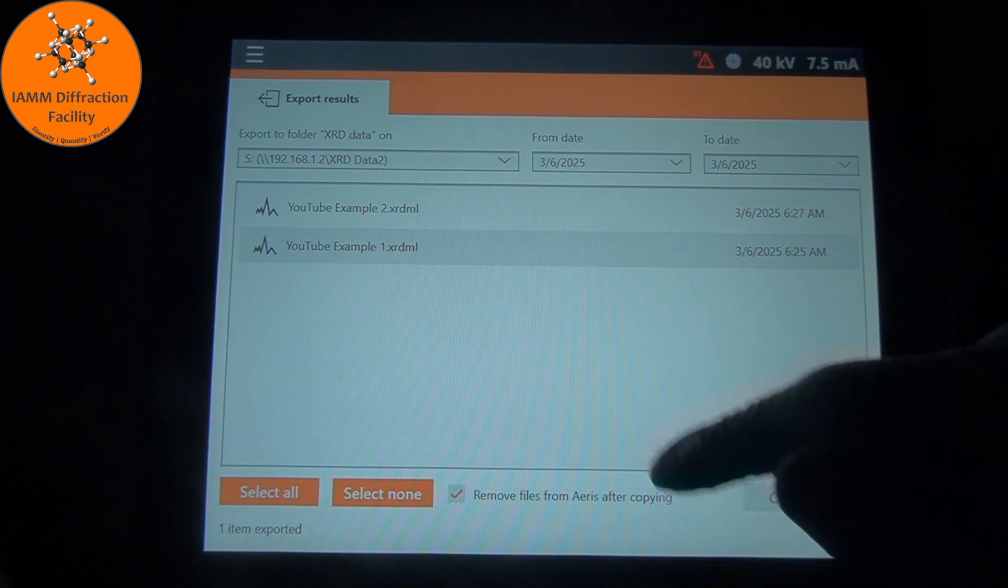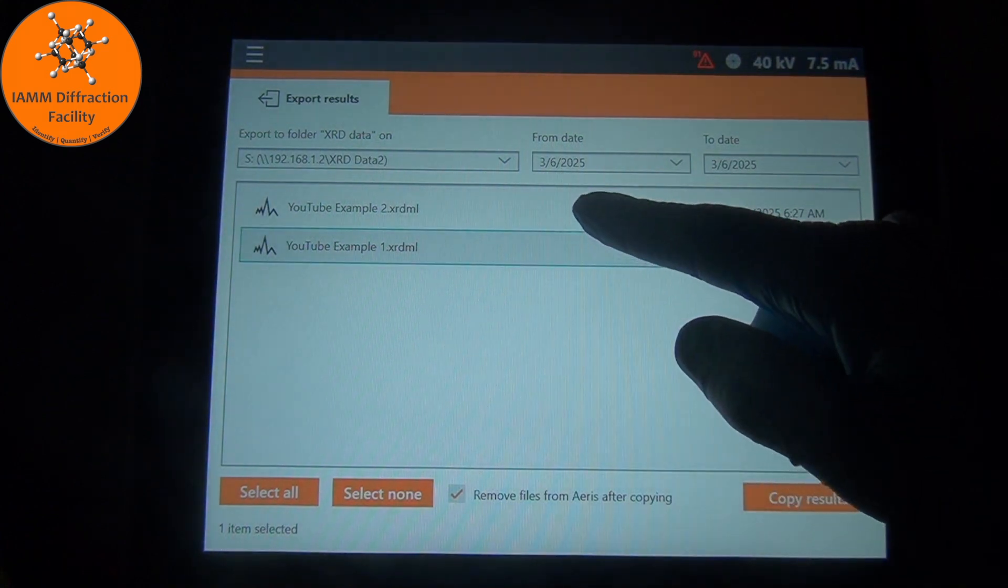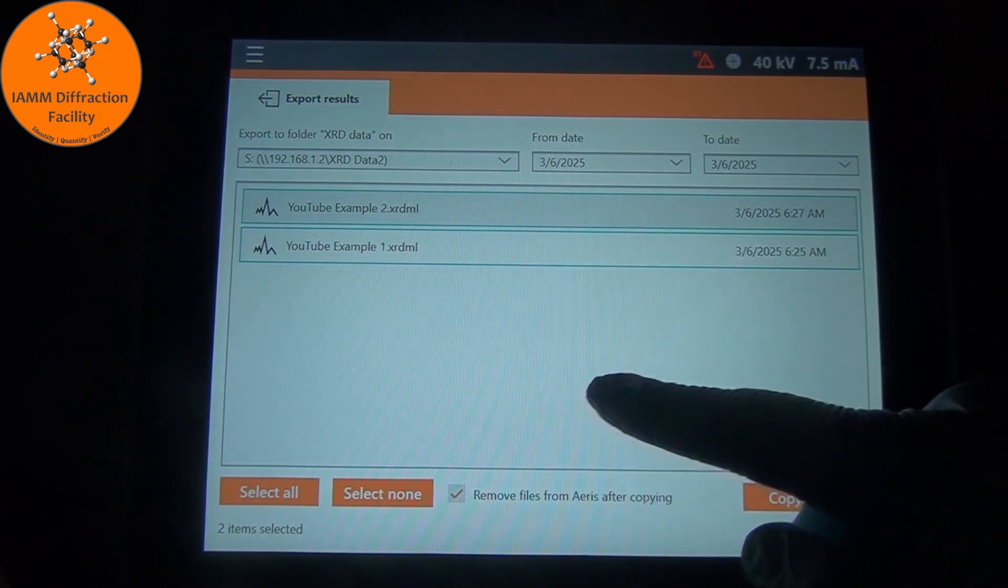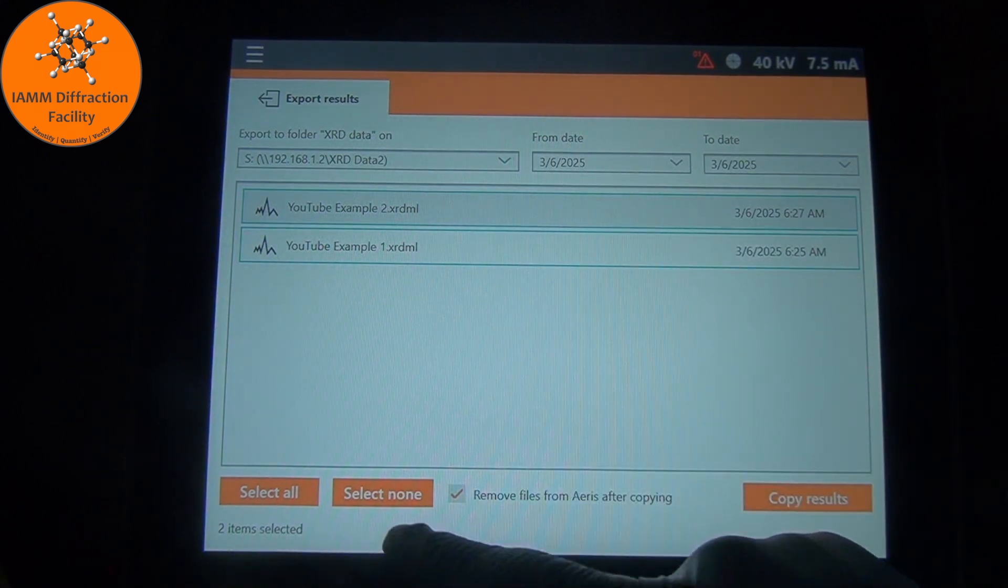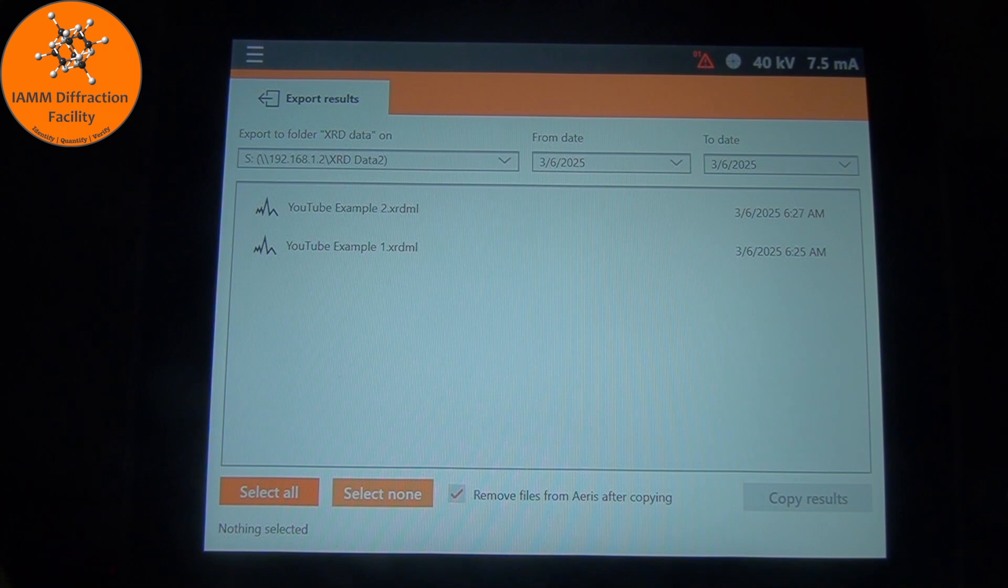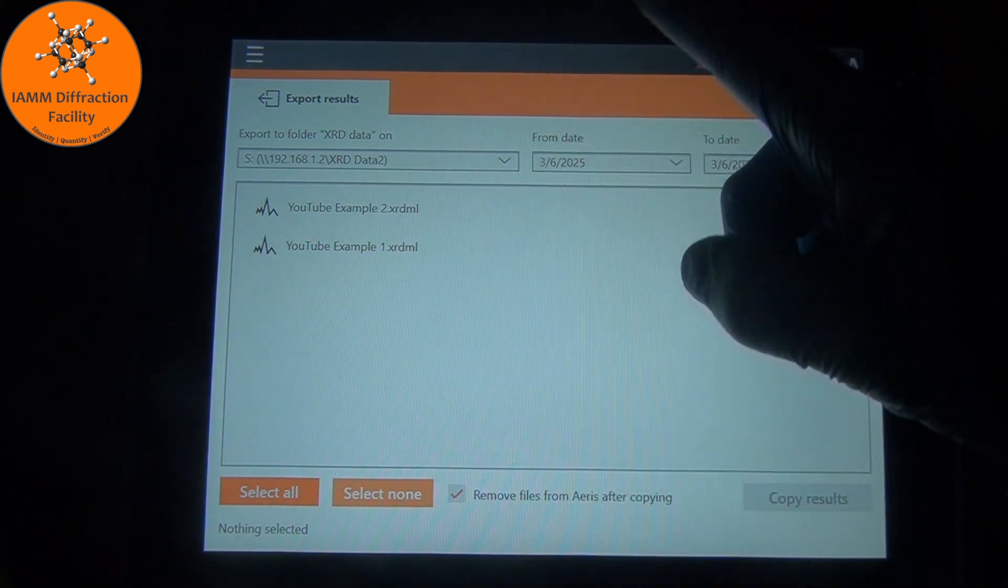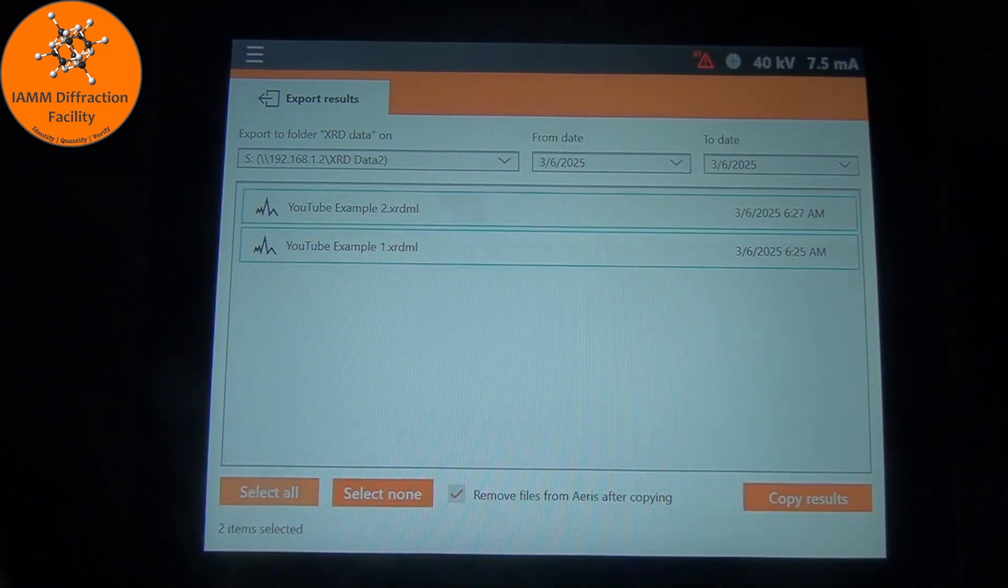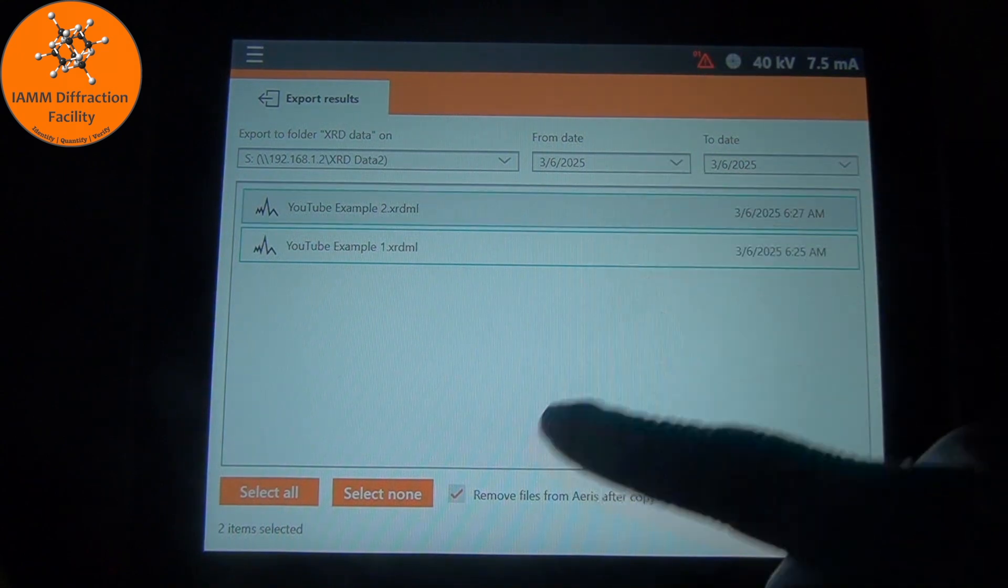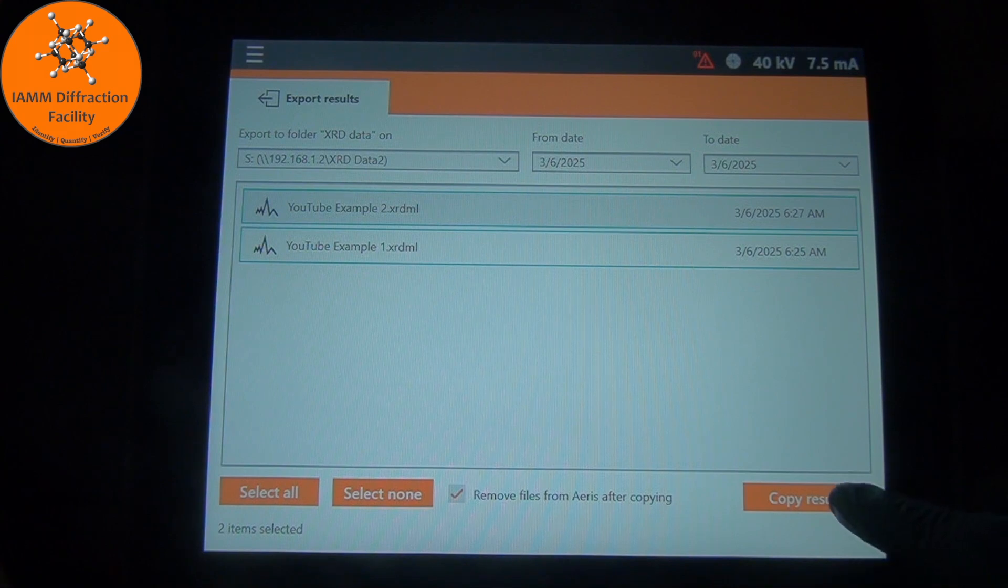At this point, you can click individual files. We see here two items are selected. We could say none. If we wanted to take all of them, we can select all. It highlights all of them. And then it says two items selected.